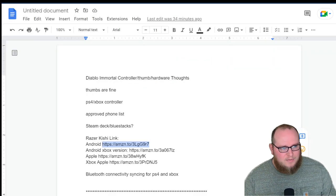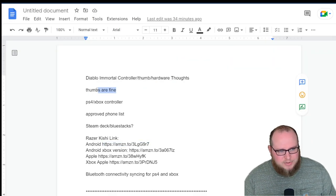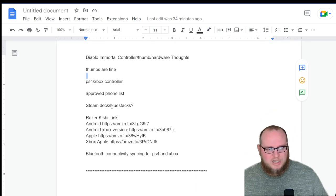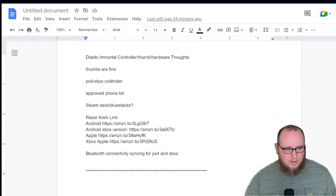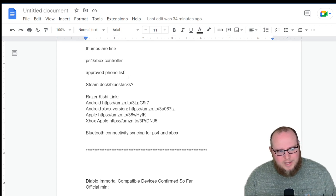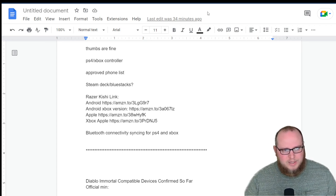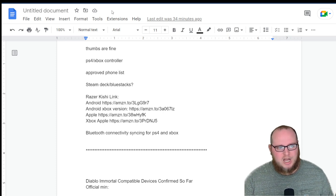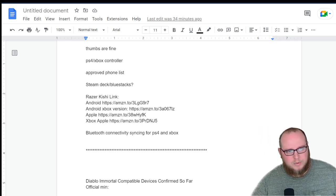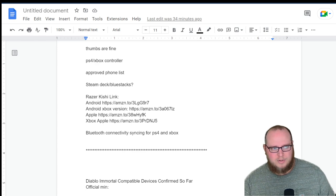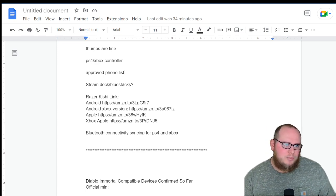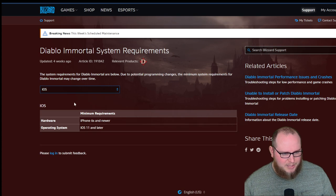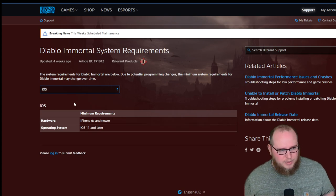The next topic on this, because like I said, the thumbs are fine. Obviously, the Kishi is going to help you. We talked about the PS4, the Xbox controller. That definitely will help you as well. Approved phone list. And let's go talk about the approved phone list real quick before I move on to some of the other major topics, such as the minimum requirements, what kind of phones to be using, how to test your phone and whatnot. Because I feel like you really need to know the system requirements before you can really get into that kind of information.